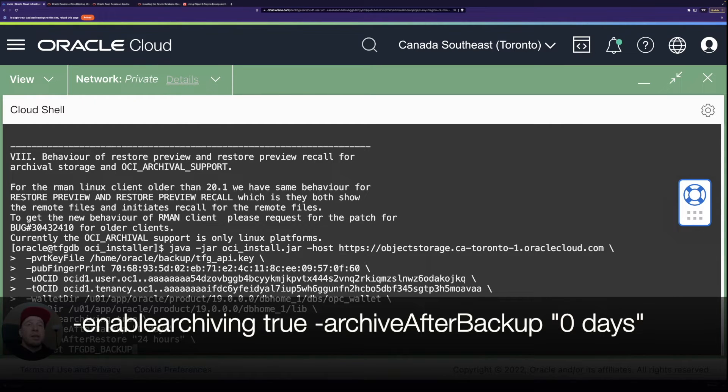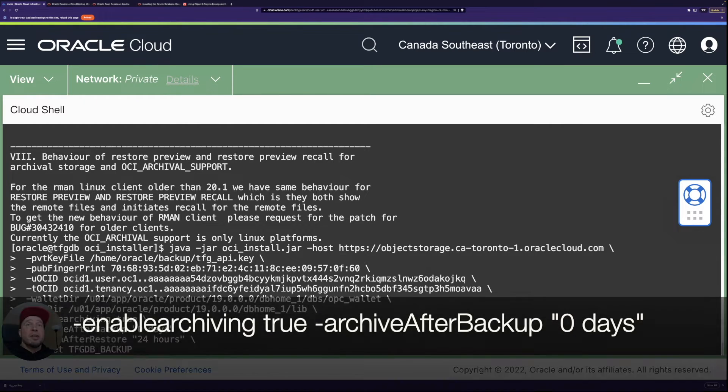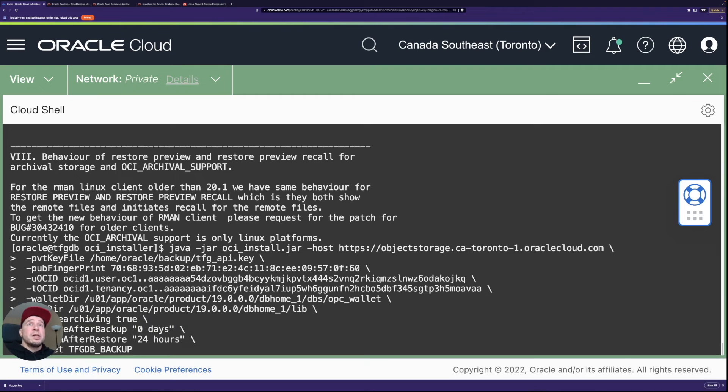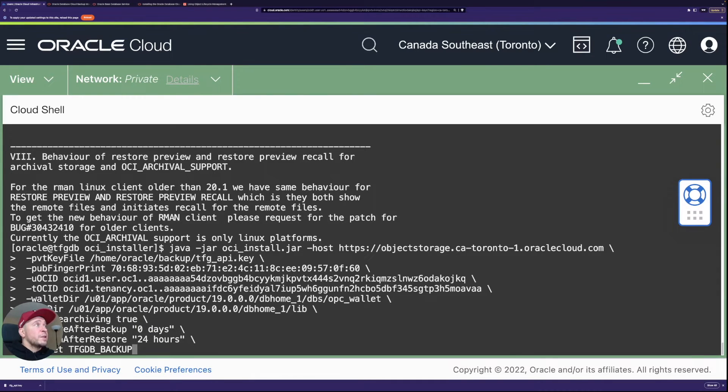So using the default location here as well. Then enabling, I'm going to enable the archival. So after a certain period of time, which I define here, archive after backup zero days.